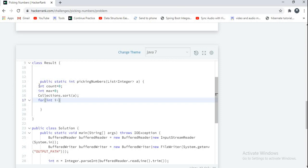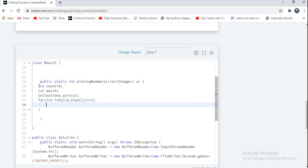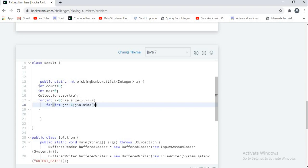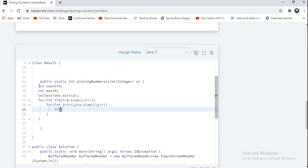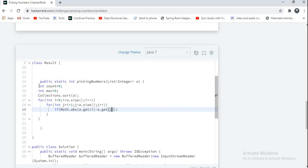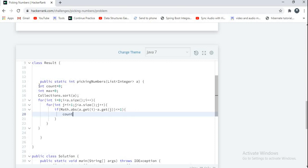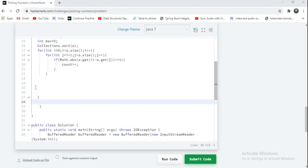Now I want to write logic for this program. For int i equal to 0, i less than a dot size, i plus plus. And for int j equal to i plus 1, j less than a dot size, j plus plus. If Math dot abs of a dot get of i minus a dot get of j less than or equal to 1, count plus plus.